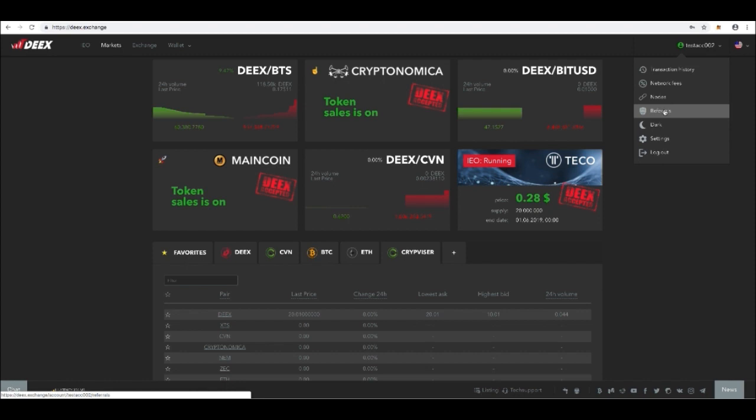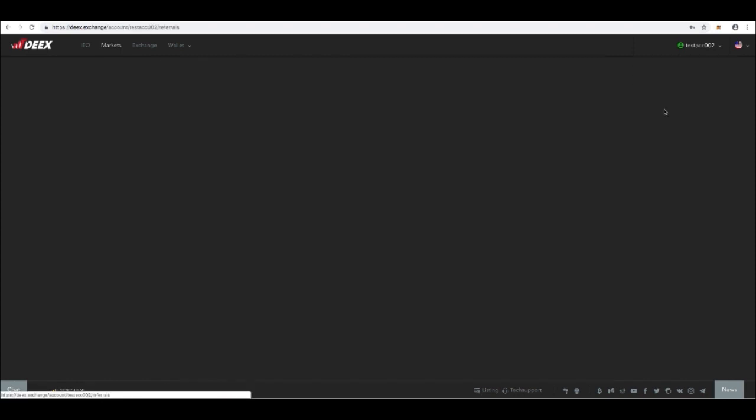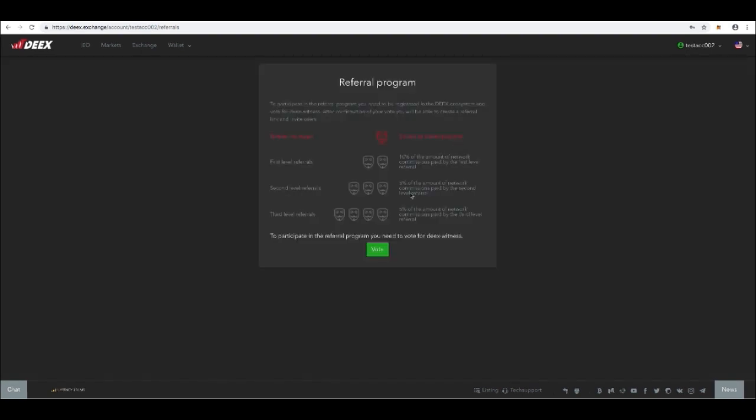DX witness node gives you an opportunity to join the DX referral program. So first, you need to go to the Referrals tab and join it.